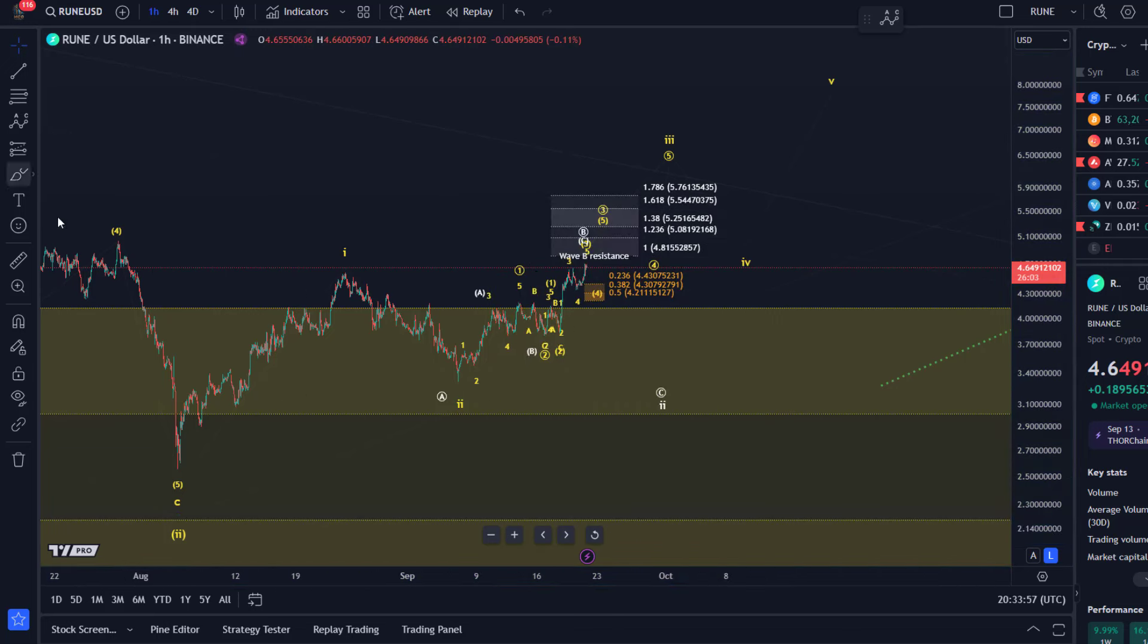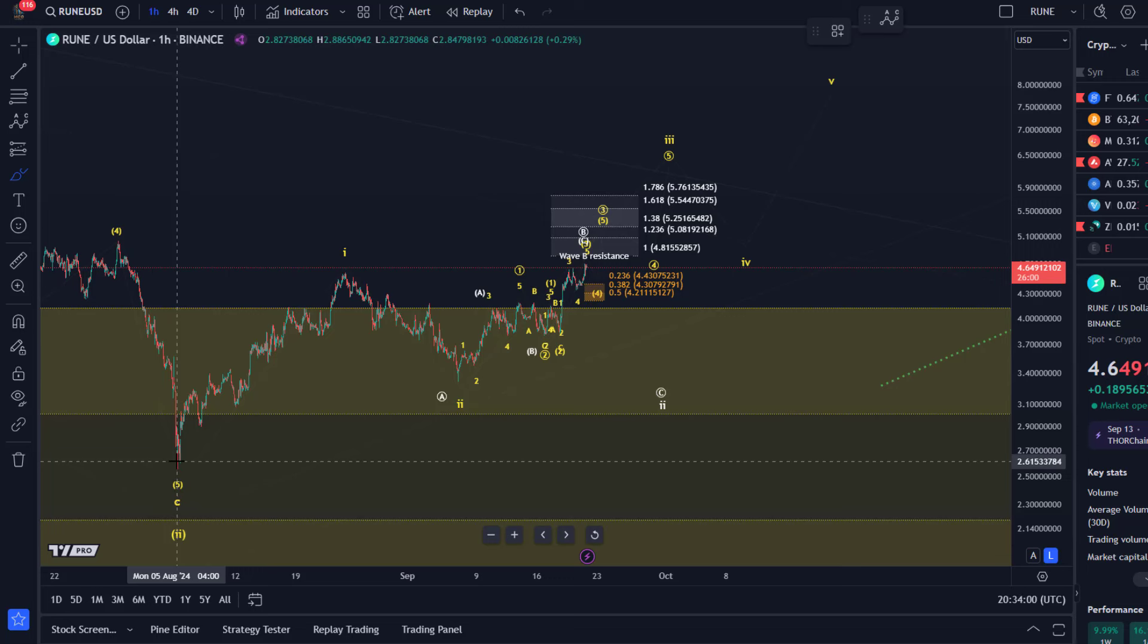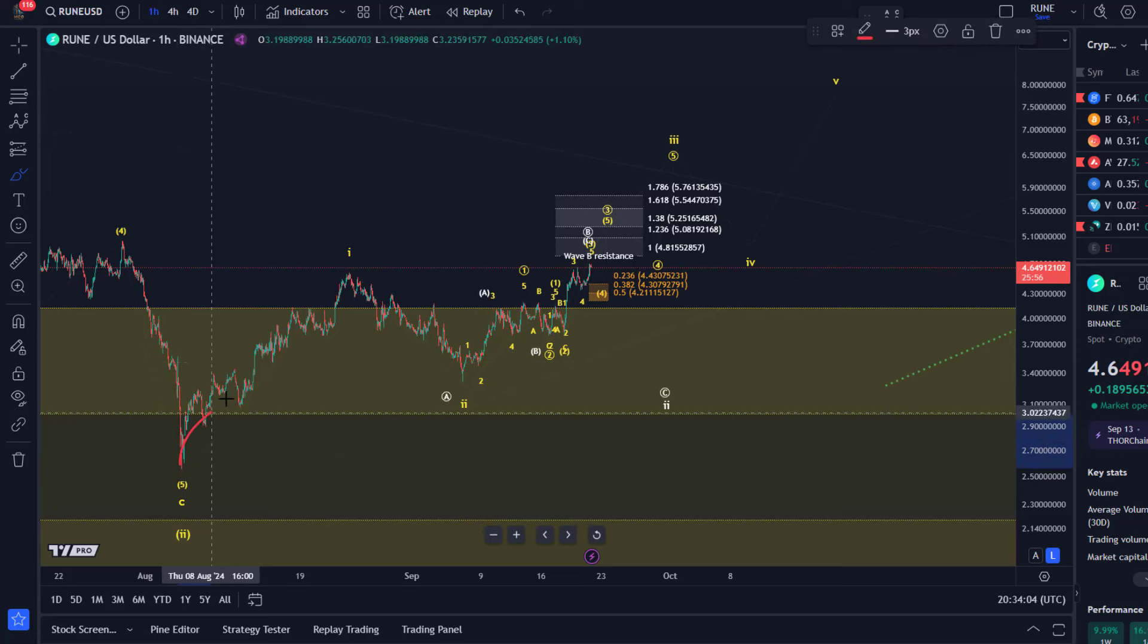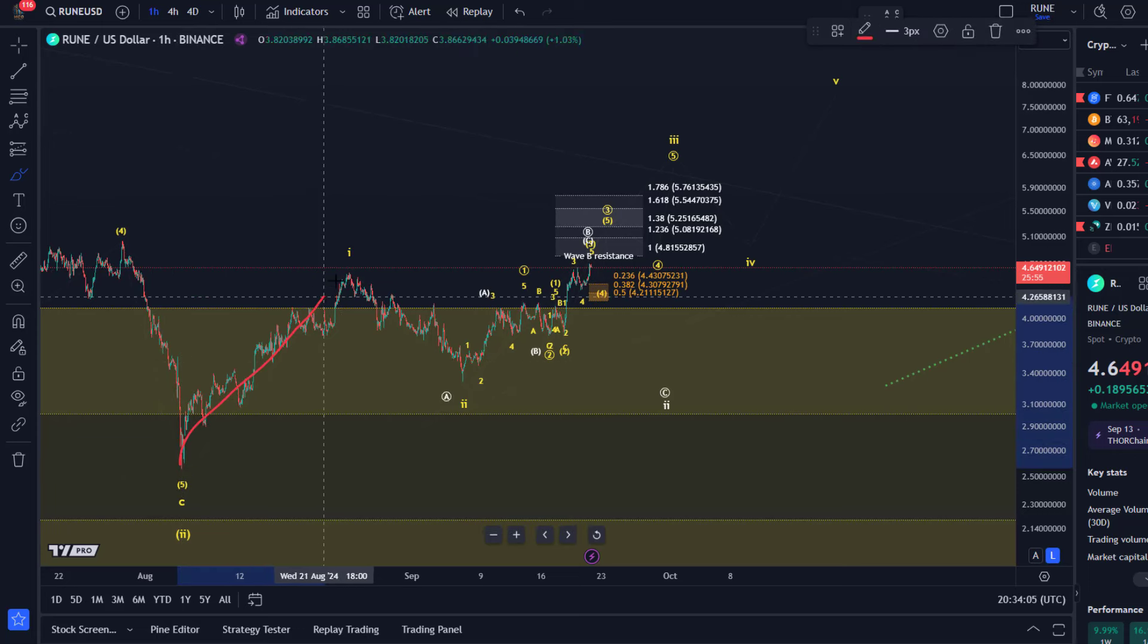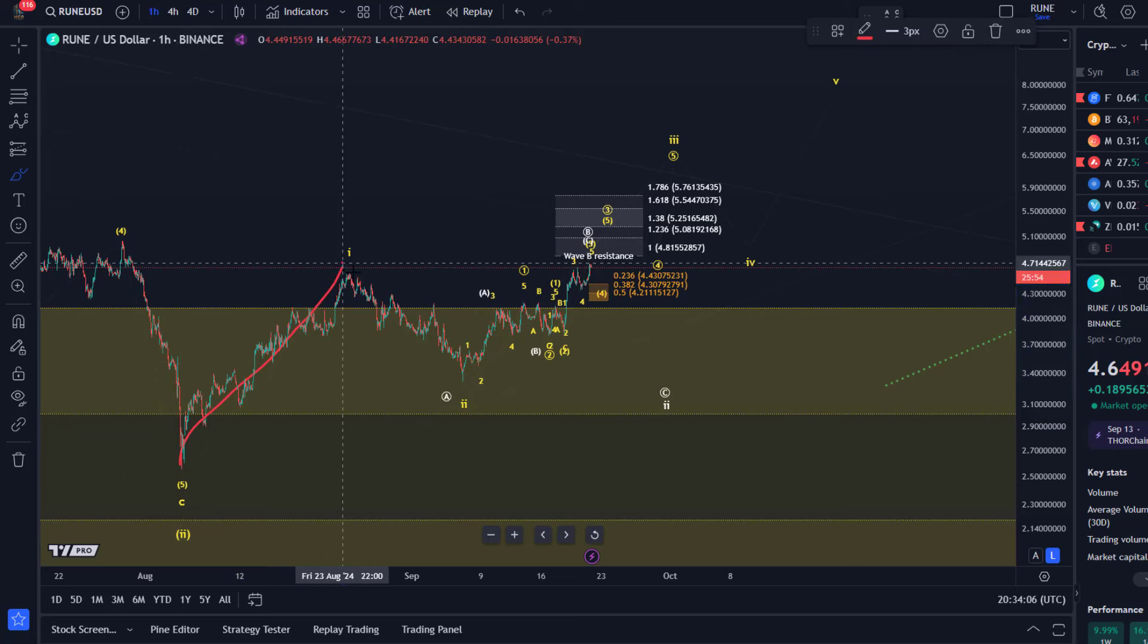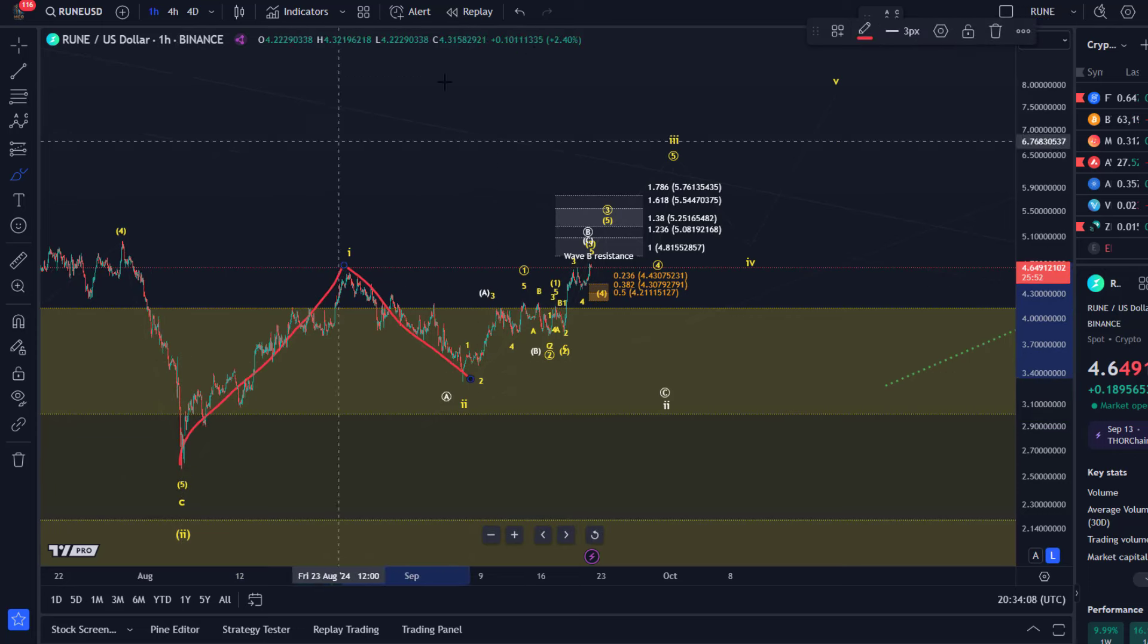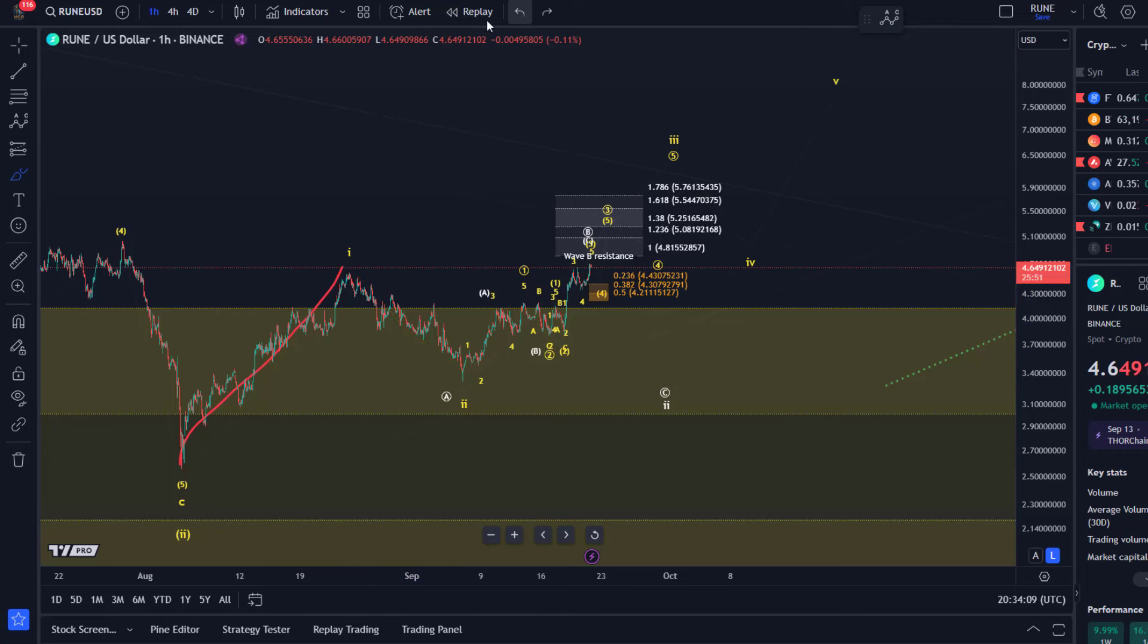Okay, so the idea is that a wave 2 bottomed on August 5th. We've been tracking in our daily updates this wave 1 to the upside and the wave 2 was a pullback trade setup.